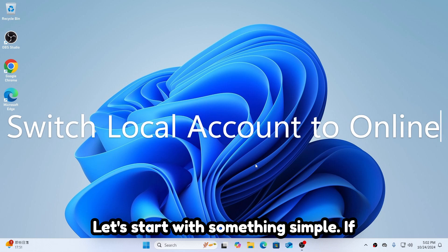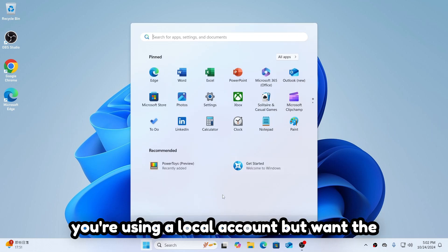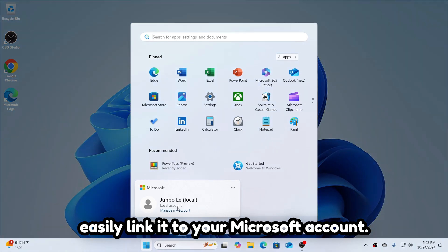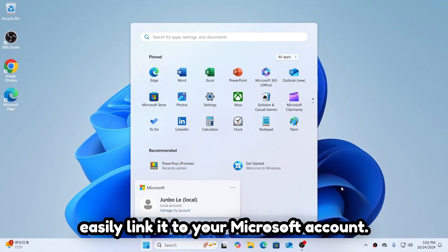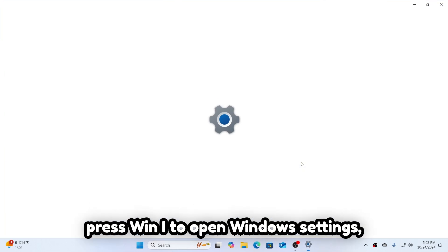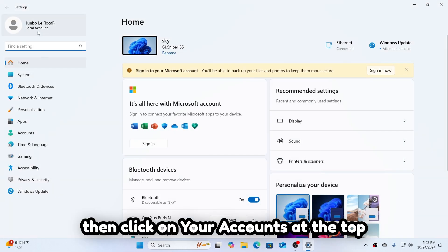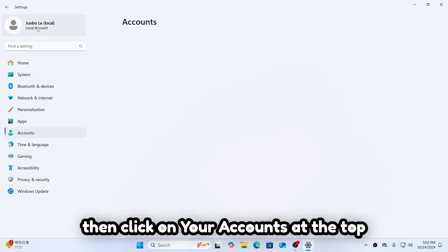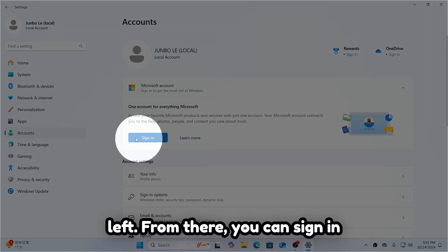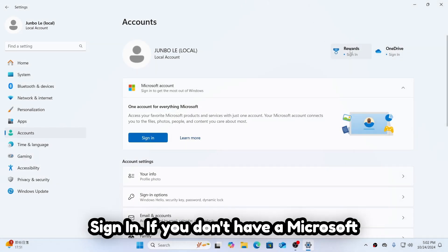Let's start with something simple. If you're using a local account but want the convenience of an online account, you can easily link it to your Microsoft account. It's a straightforward process. Just press Win I to open Windows settings, then click on your accounts at the top left. From there, you can sign into your Microsoft account by clicking sign in.